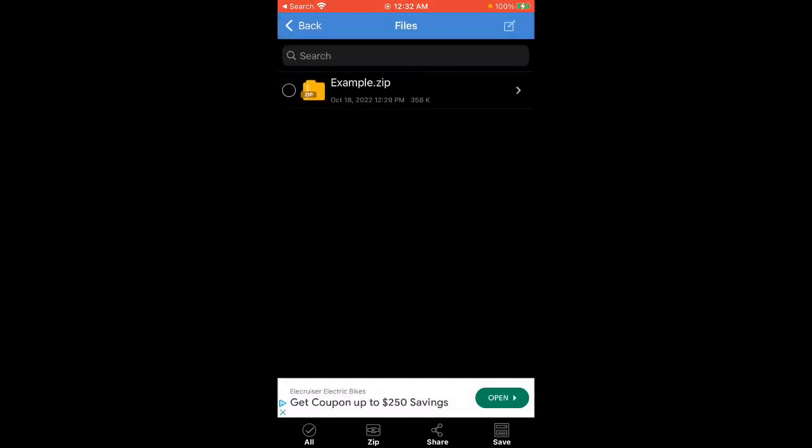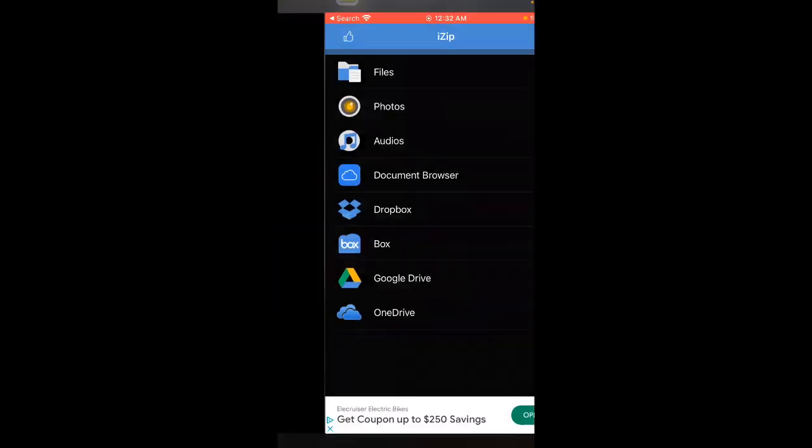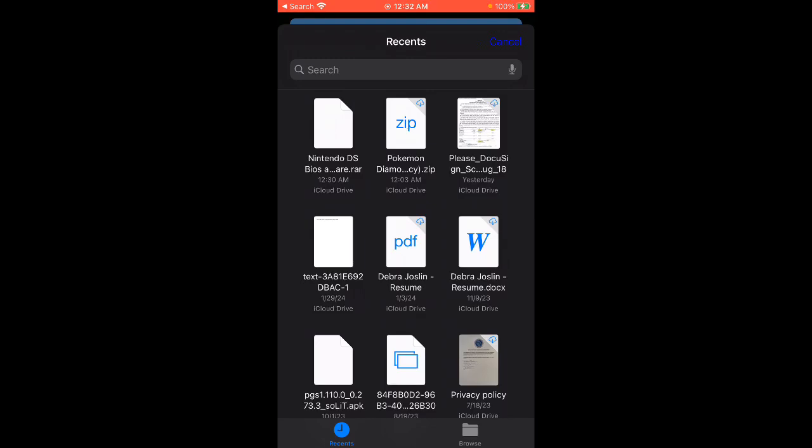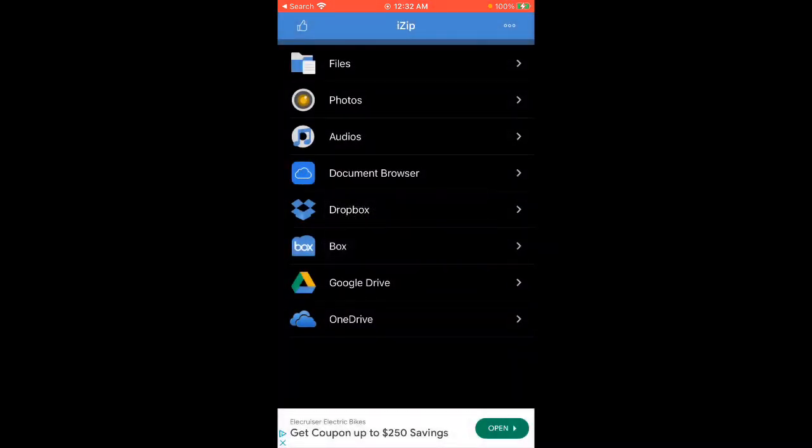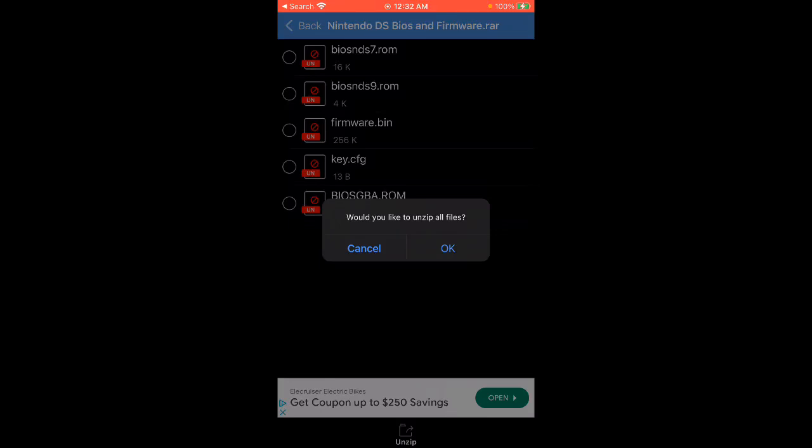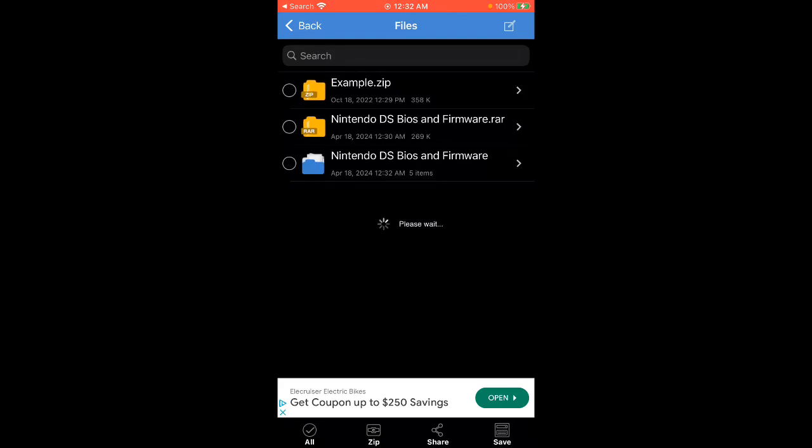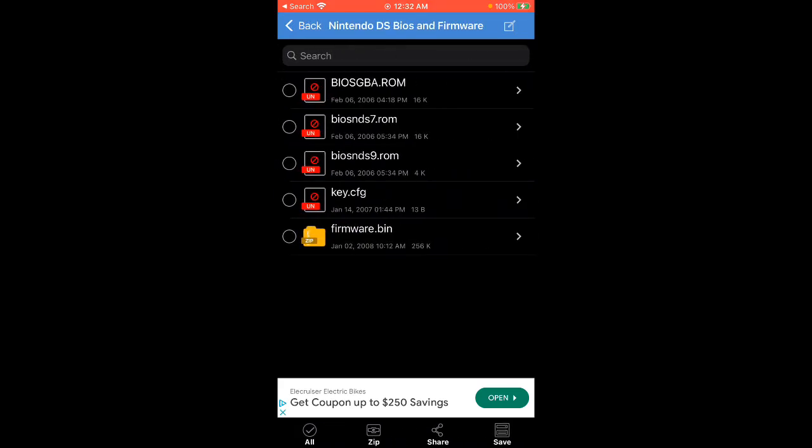Alright, we got to convert it into here. So you go to Documents, Document Browser, go to Nintendo DS BIOS, click on Yes. Okay, there you guys go, it's right there. Do you want to unzip them? I think you do. Let's see. Okay, so we unzipped it. Okay, and here we go.